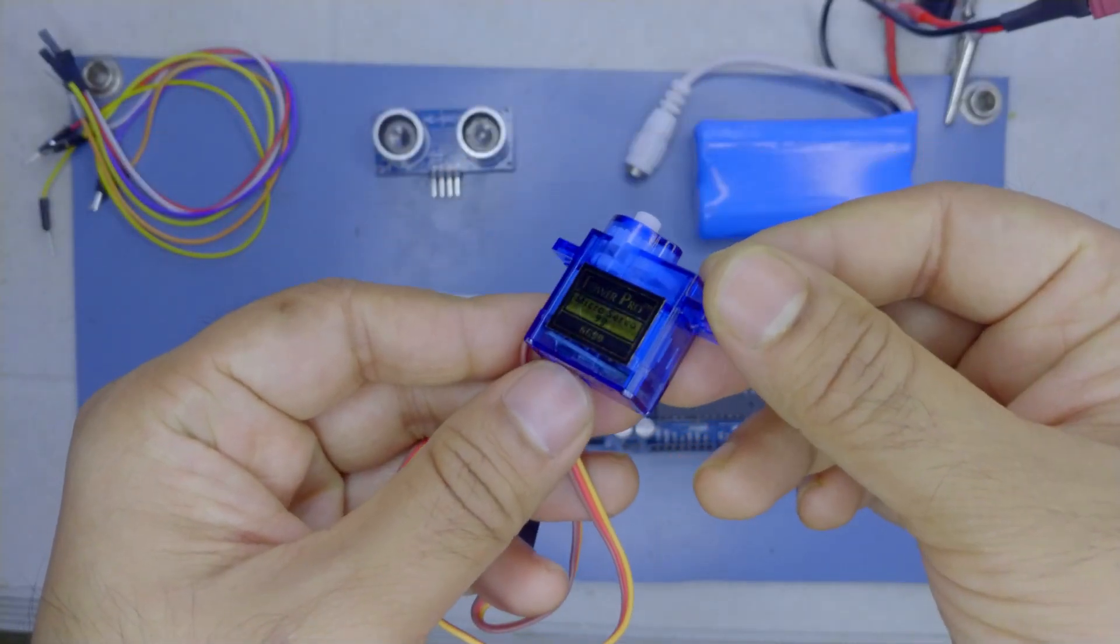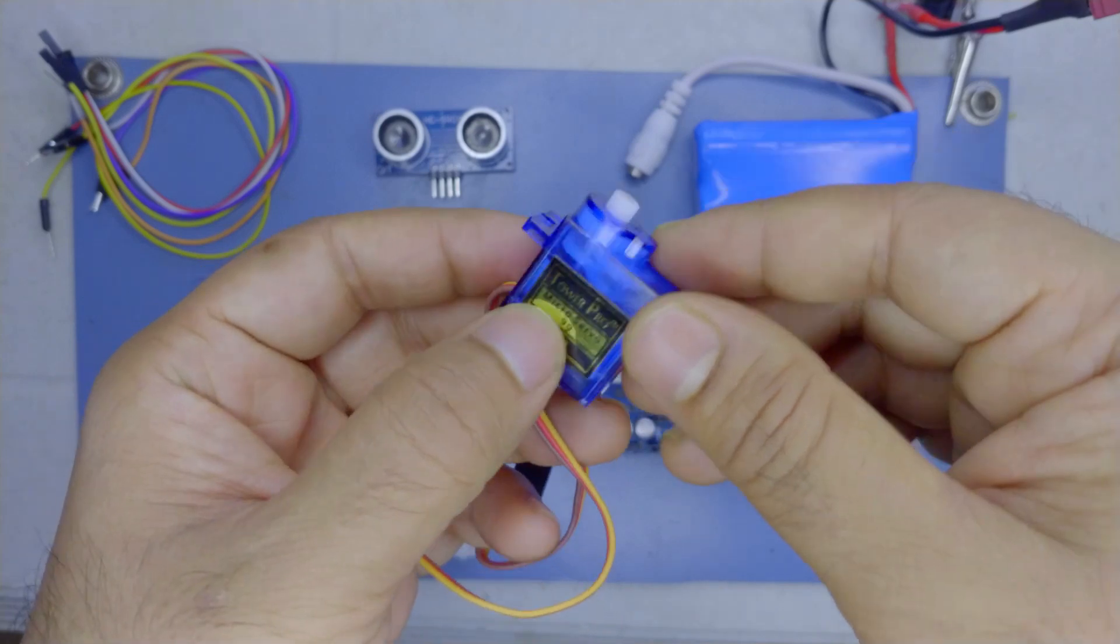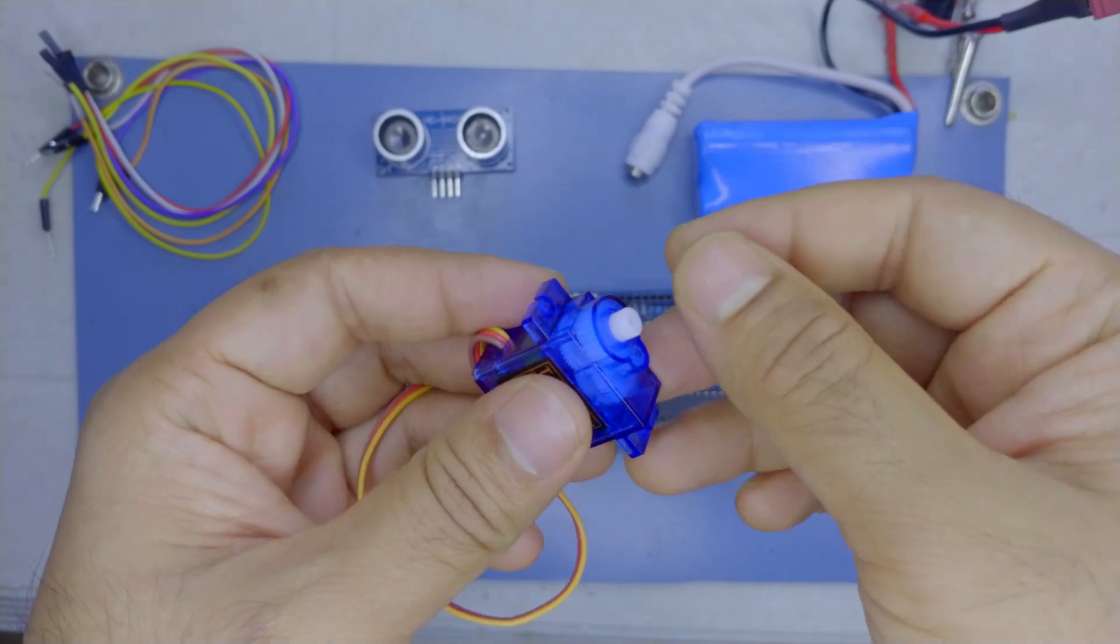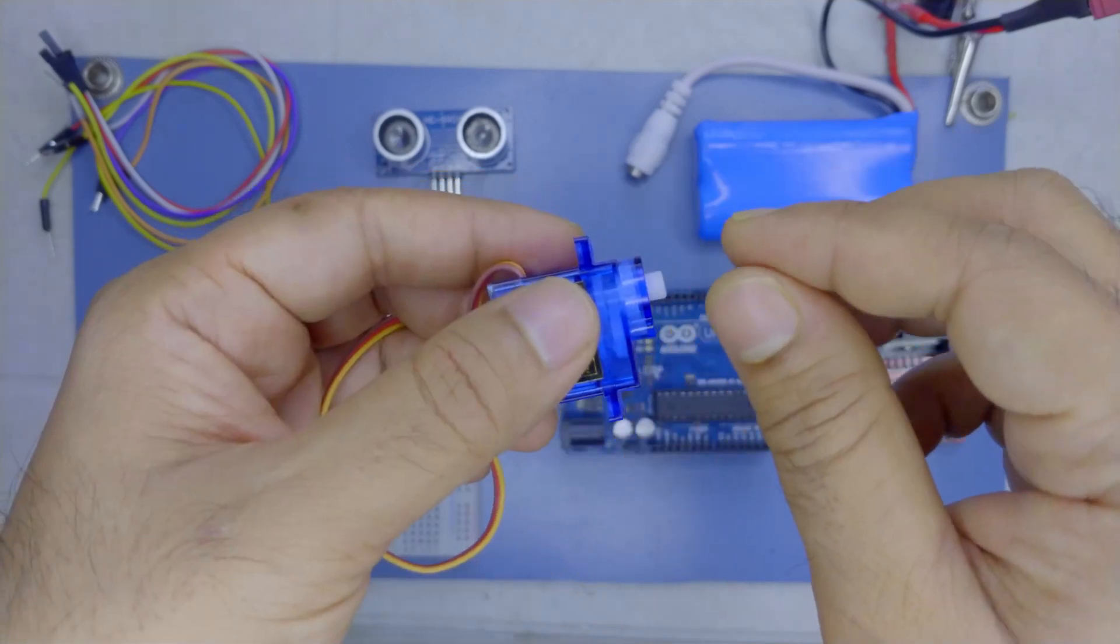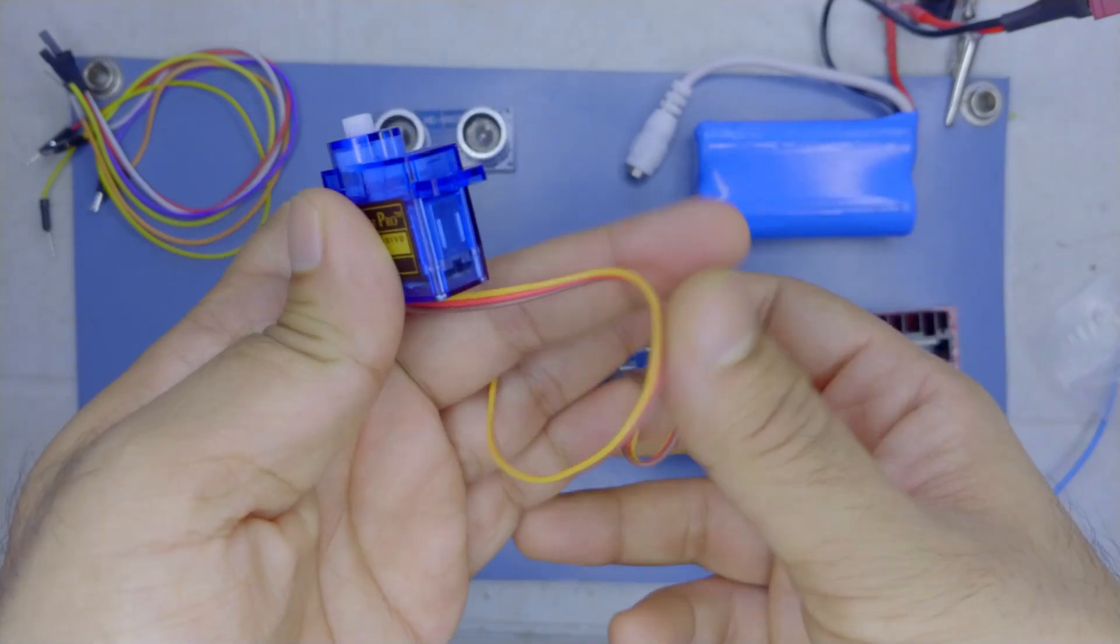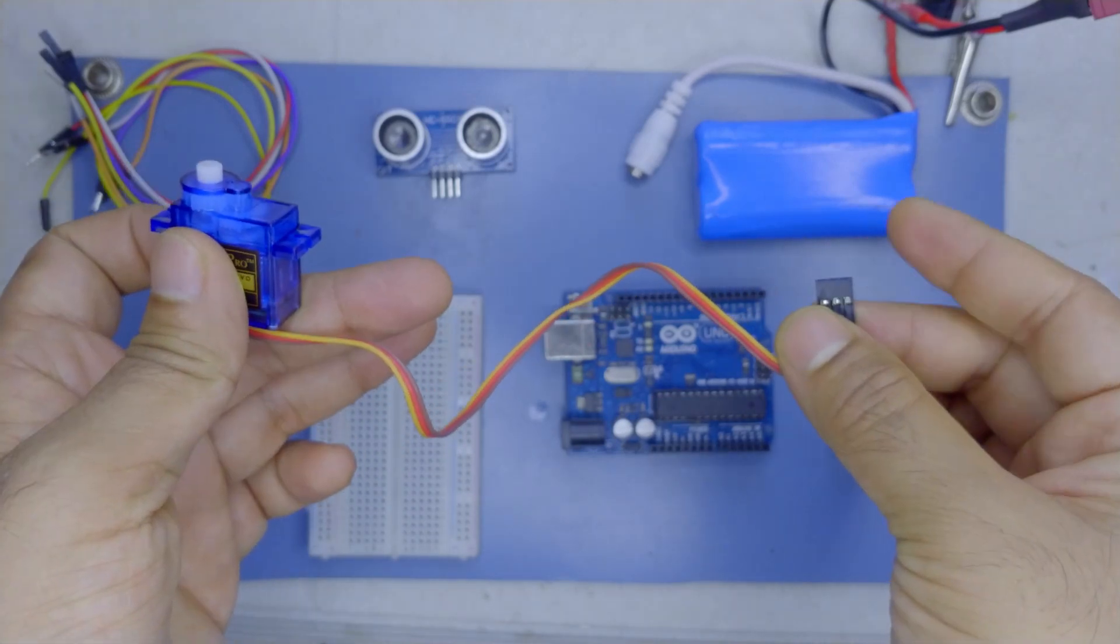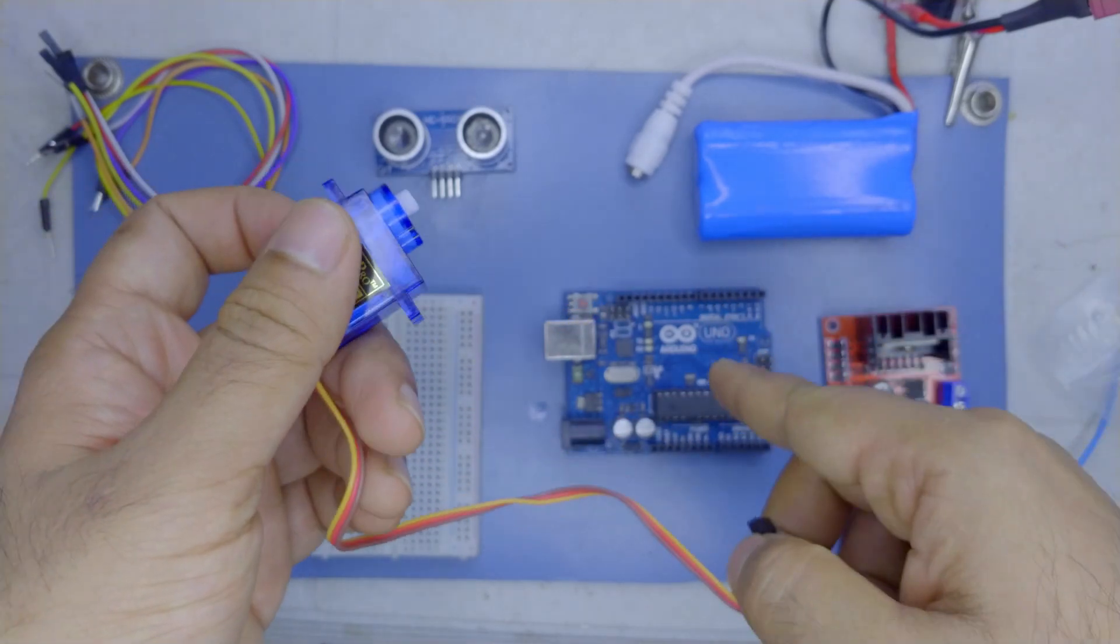This is SG90 servo. It allows you to control its axle in precise degrees by giving it a suitable signal on its control pin using Arduino.